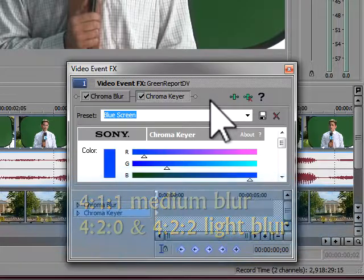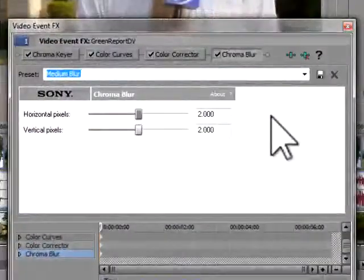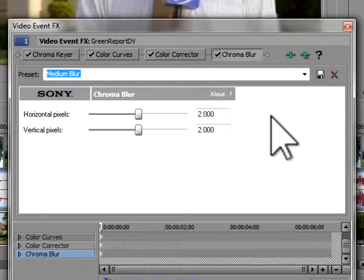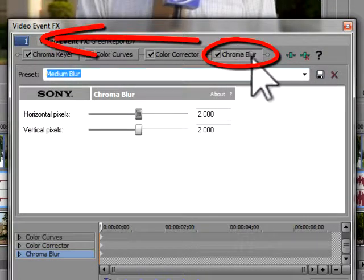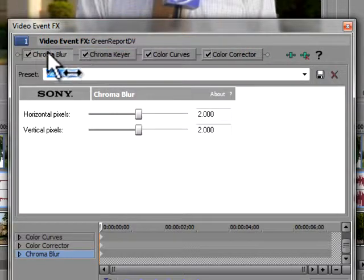When you end up building complex chains of effects, make sure that your Chroma Blur ends up first in the process. If it doesn't, you can always drag it to the front of the line.